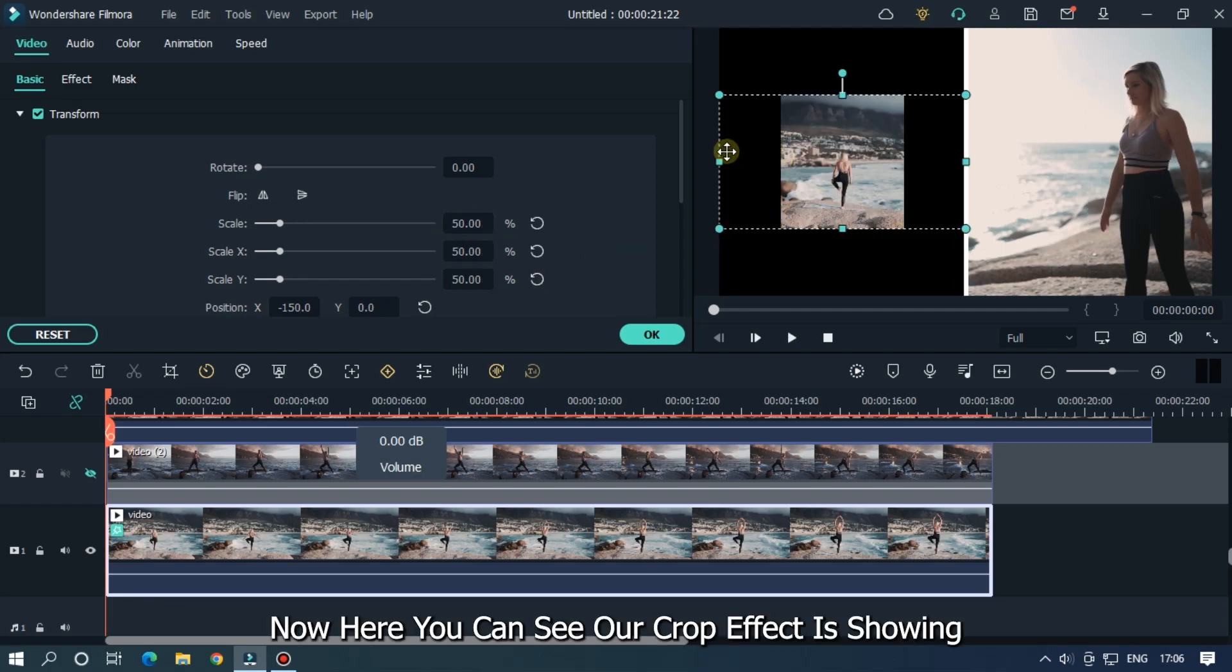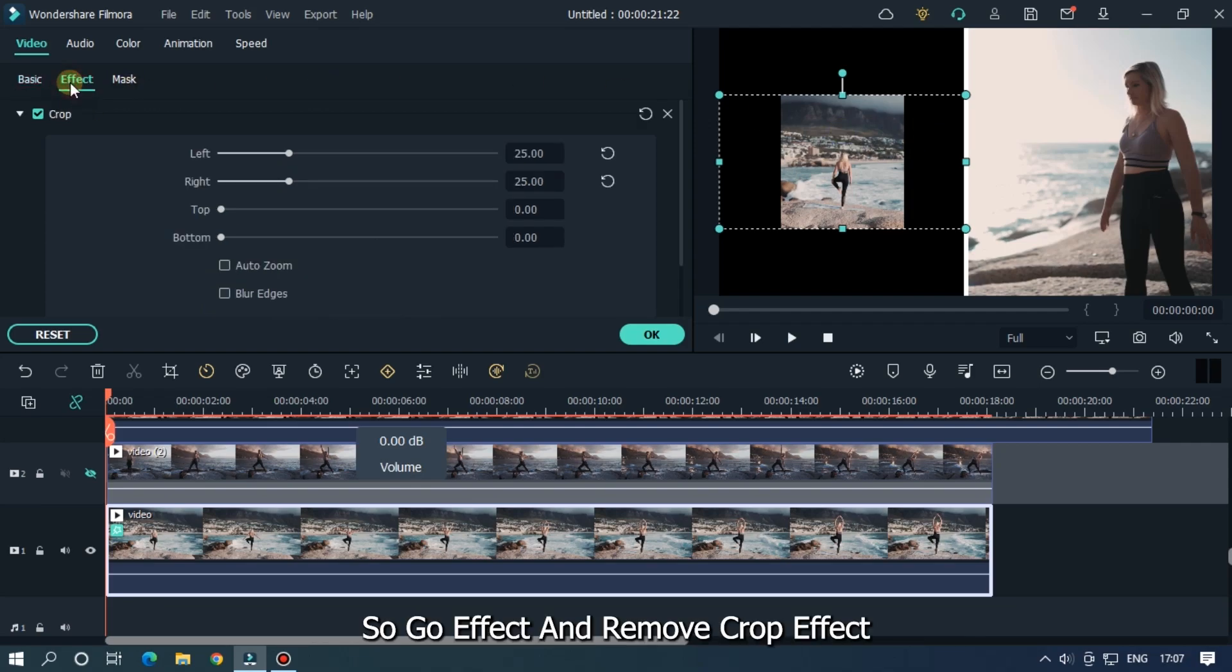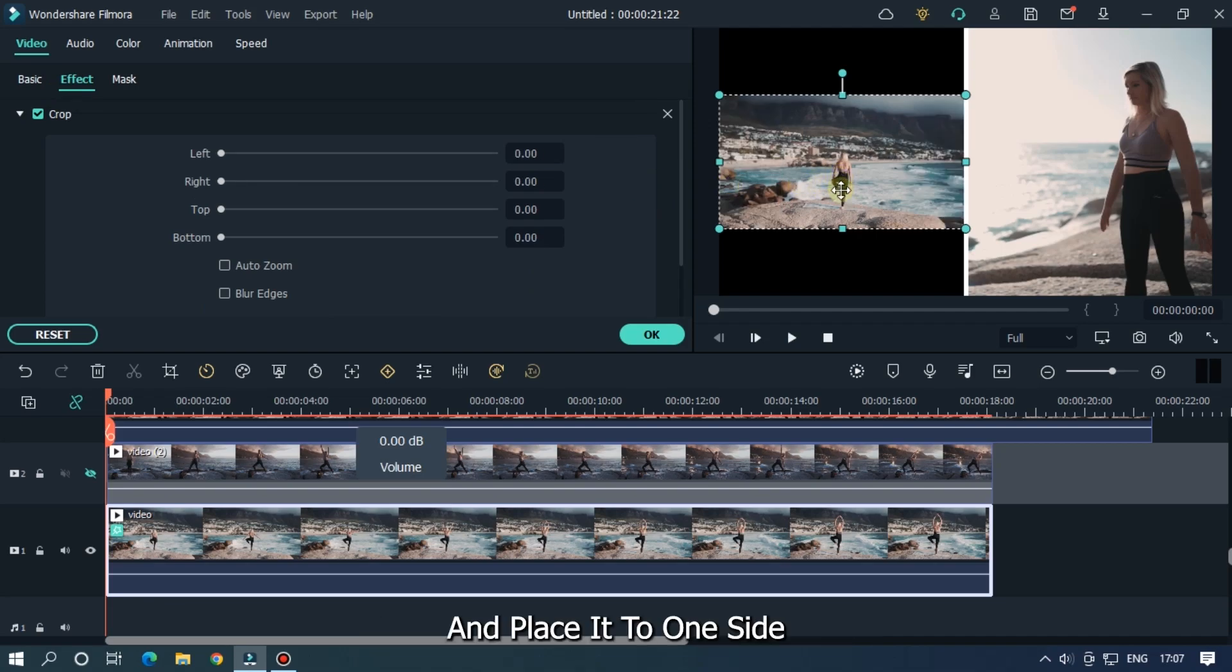Now here we can see our crop effect is showing. So go to effect and remove crop effect, and place it to one side.